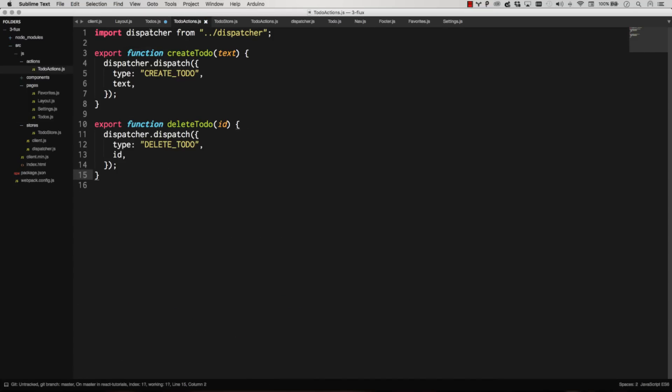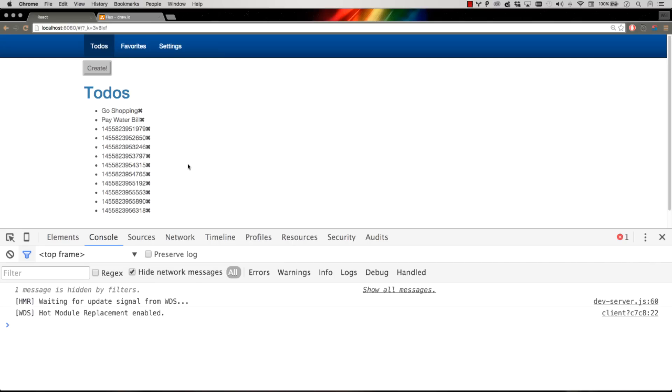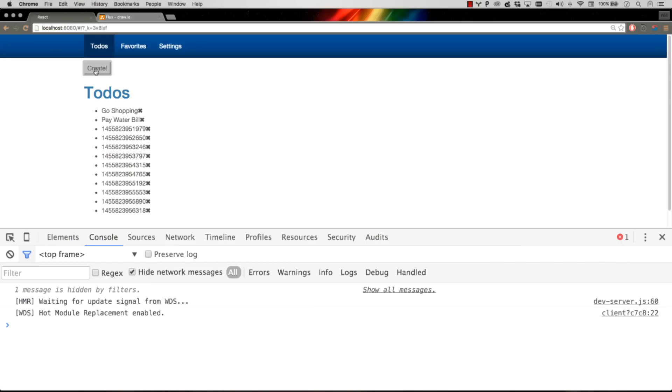In the next video, let's look at how do we handle asynchronous actions. Like, say when I click this button, I want to load to-do's from my backend API, and then I want to spit them out. We're going to get into that in the next video.